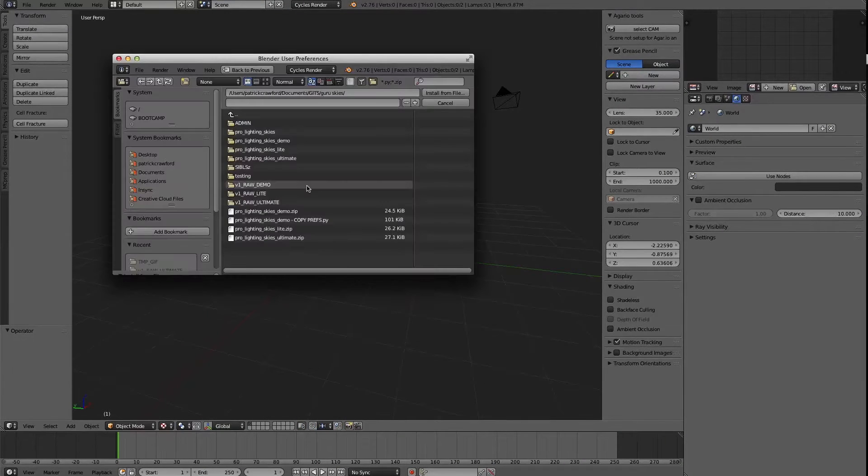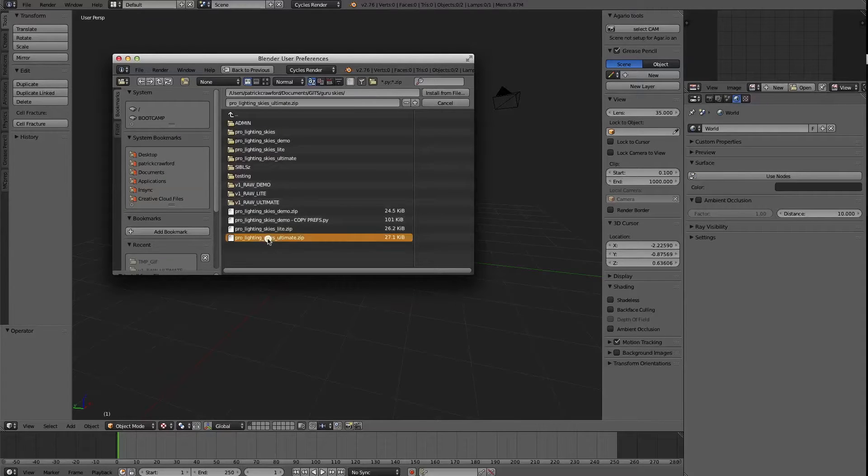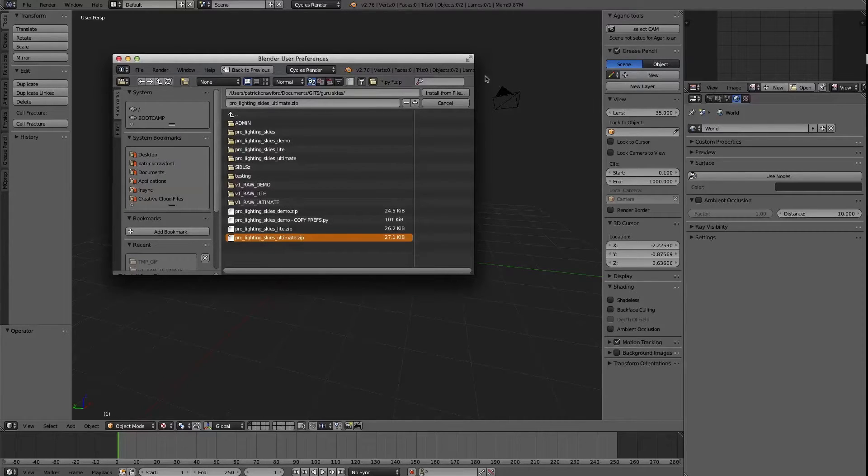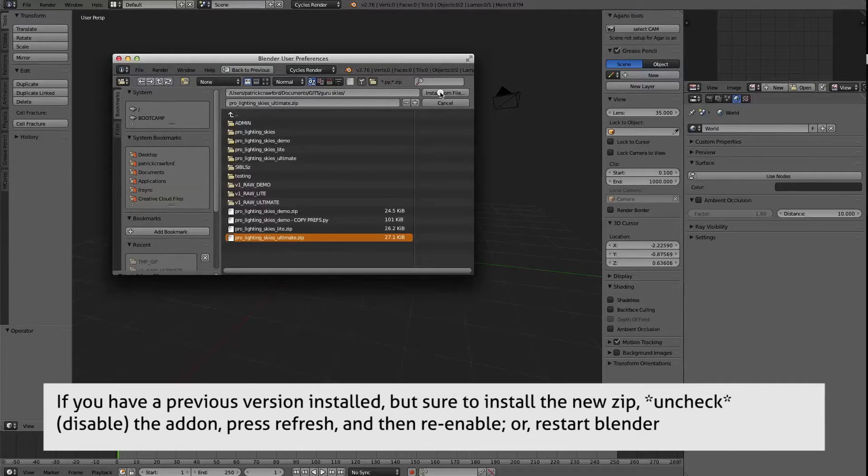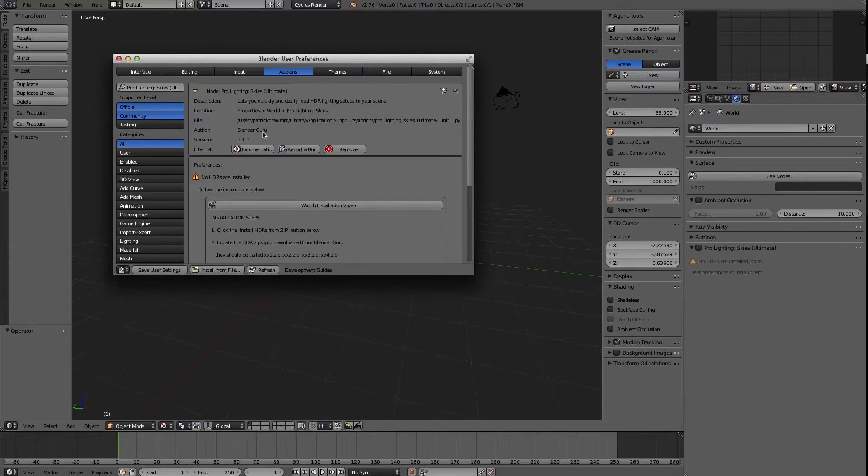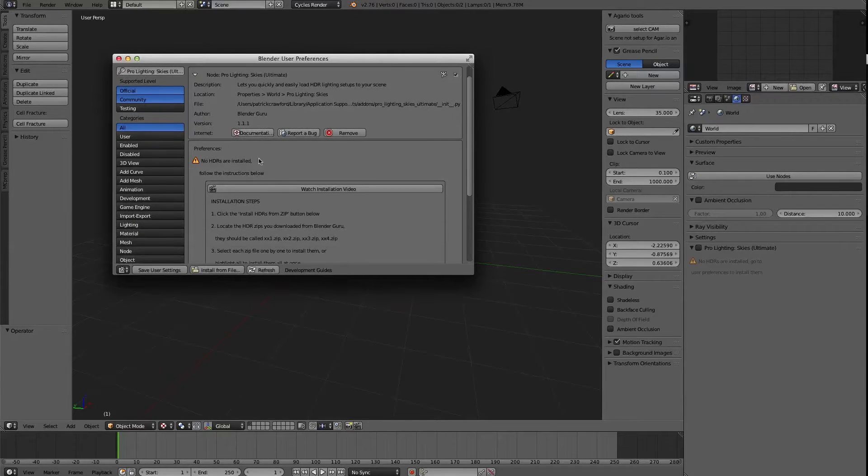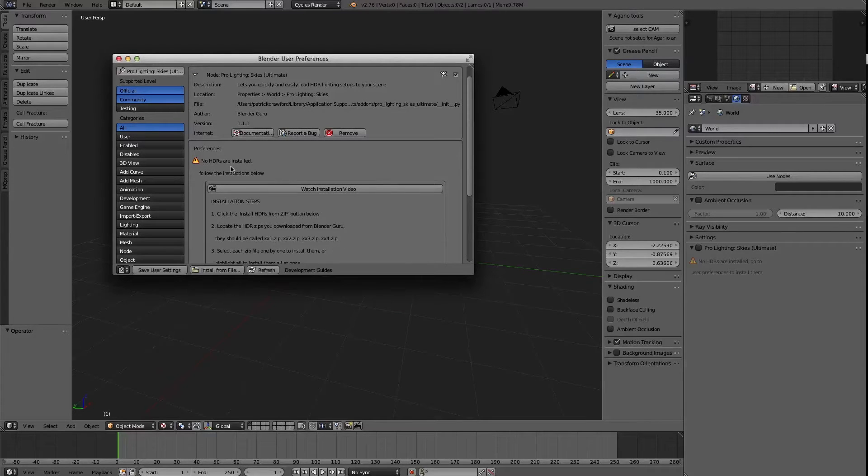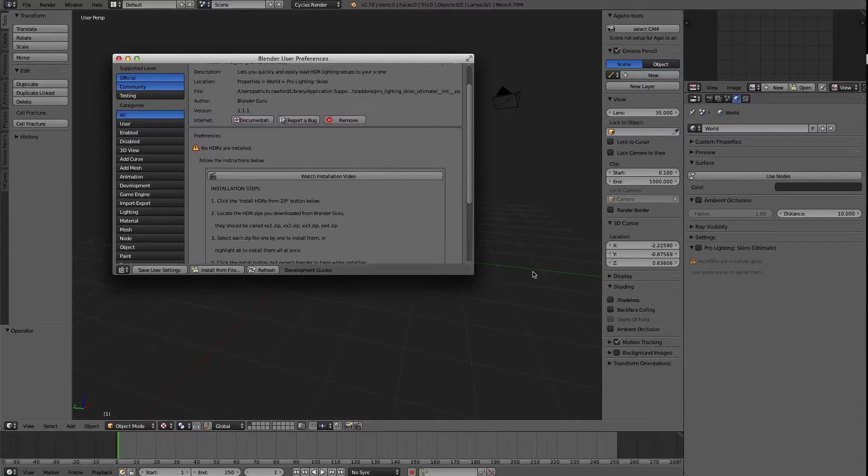So installing the add-on is significantly easier than it ever was before. Remember, you always install it as a .zip file, then when I press install here, you enable it, and you'll notice that it tells you what's wrong. So initially you don't have any HDRs installed,